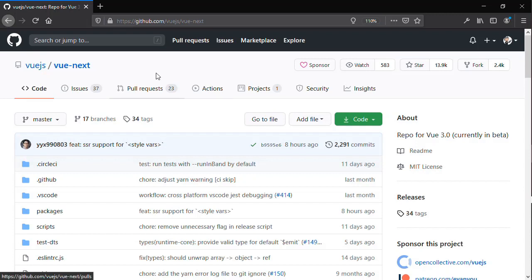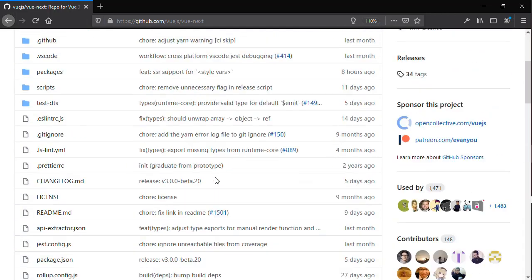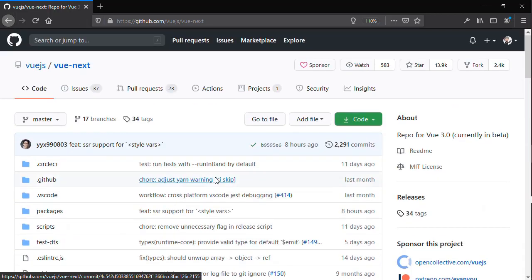If you're curious about the code we're actually looking at, it's at github vuejs slash vue-next. This is actually the Vue 3 version and there's also other repositories for Vuex as well as the Vue Router.